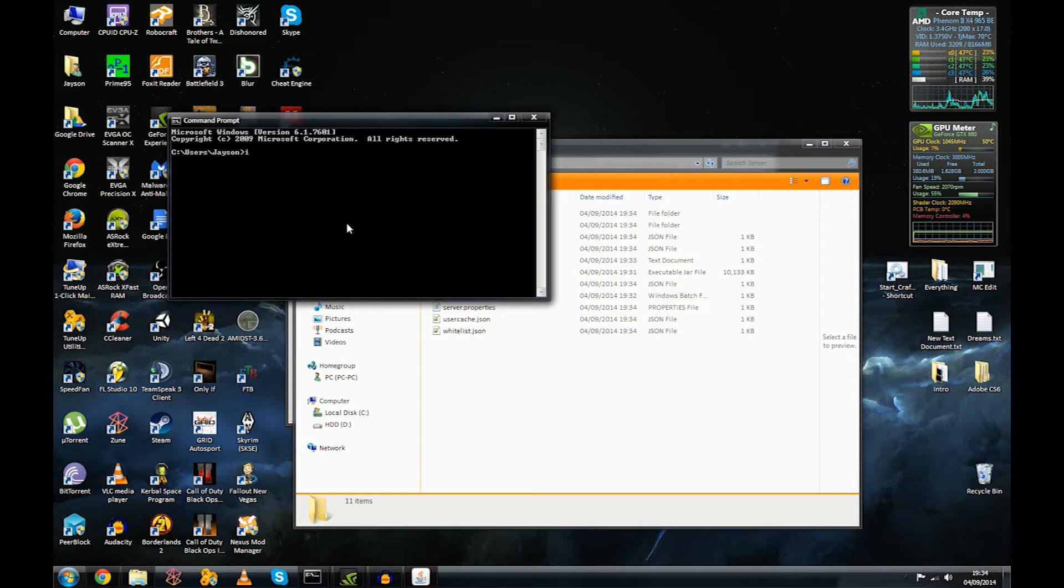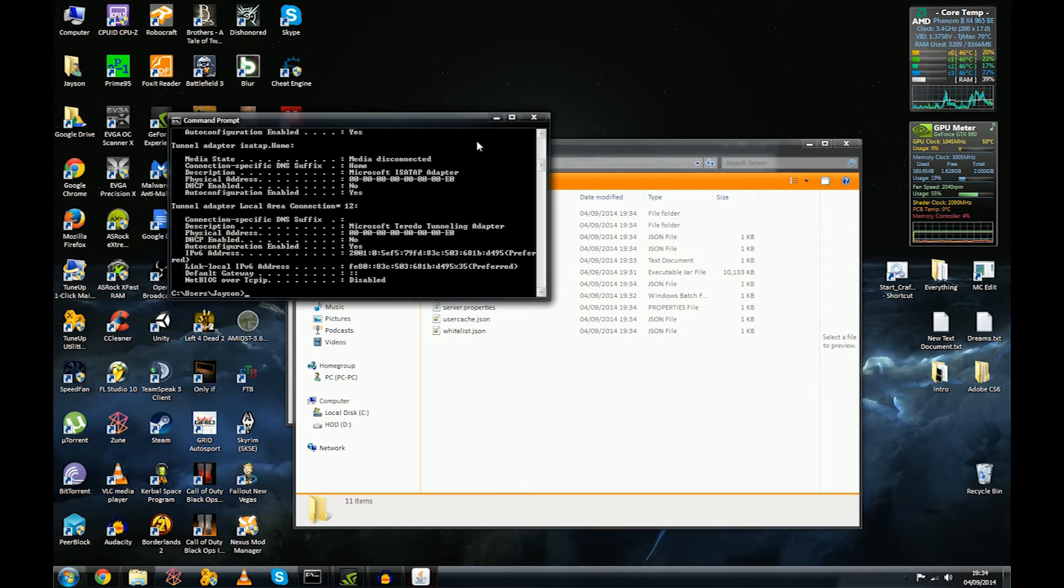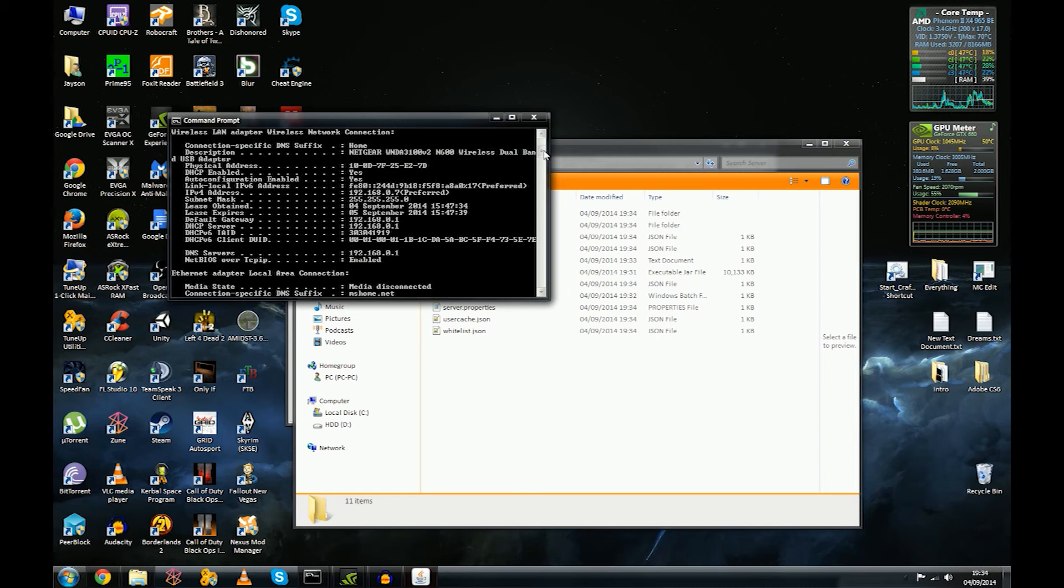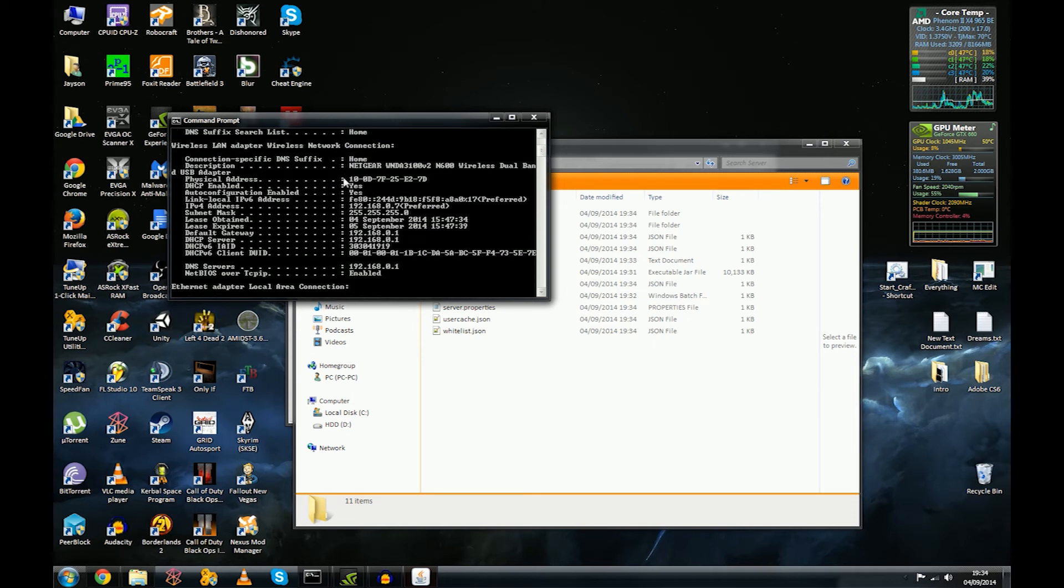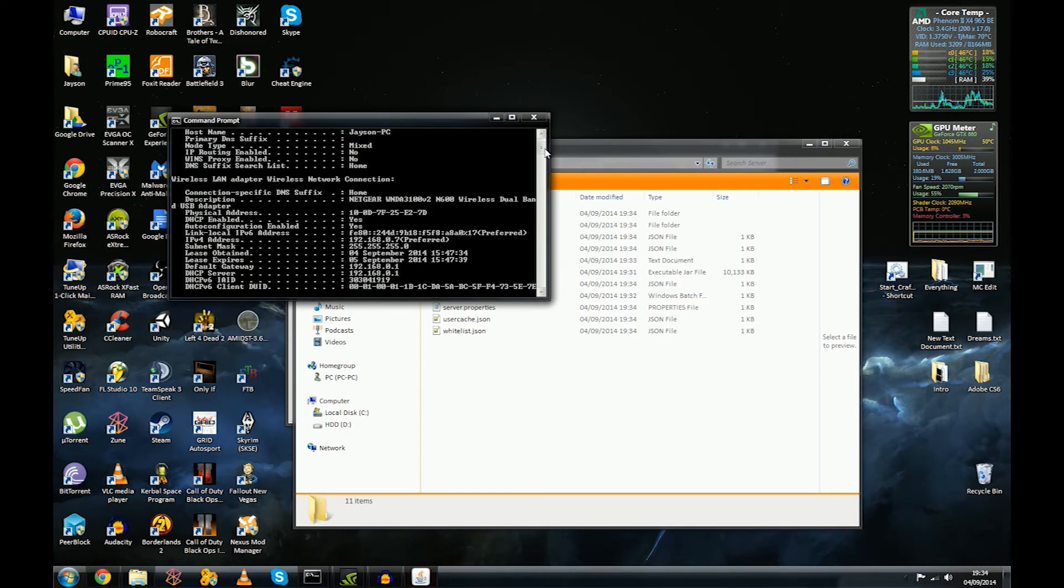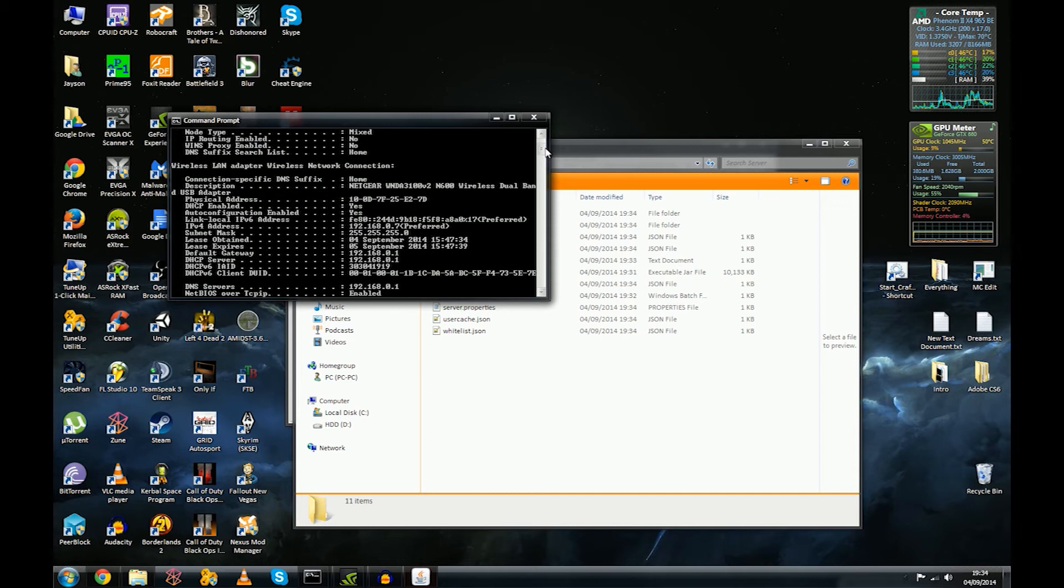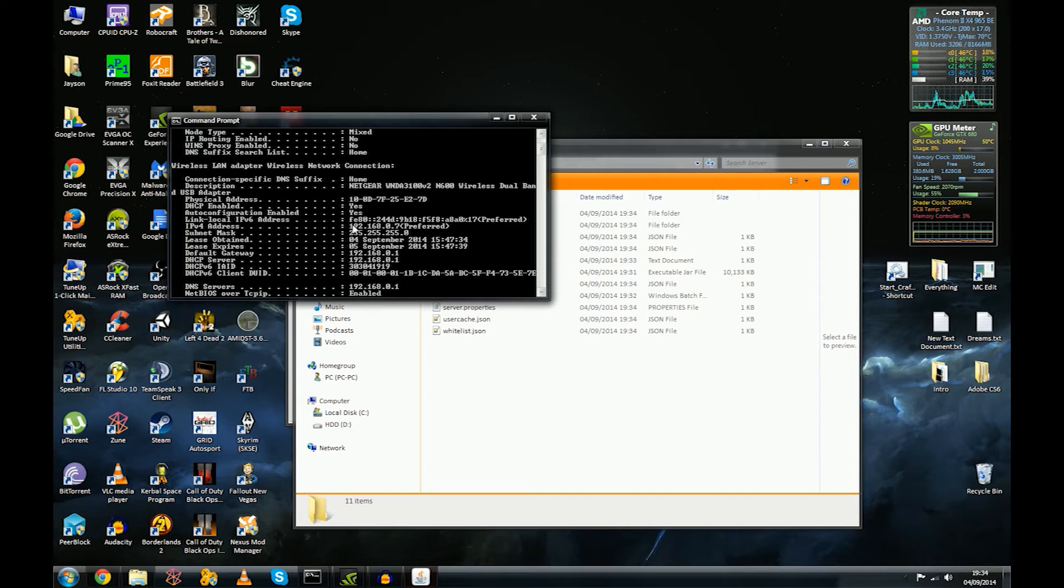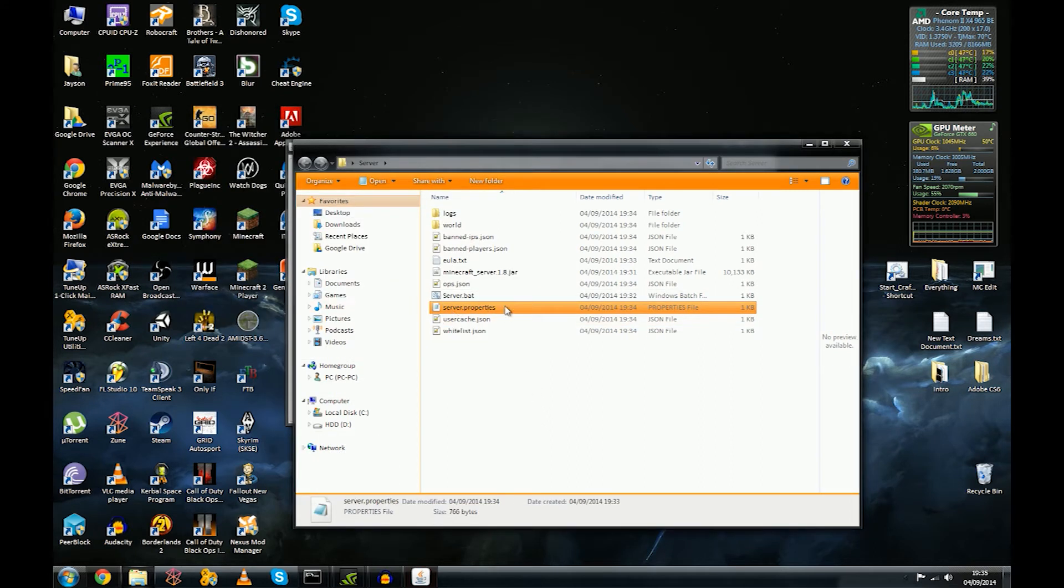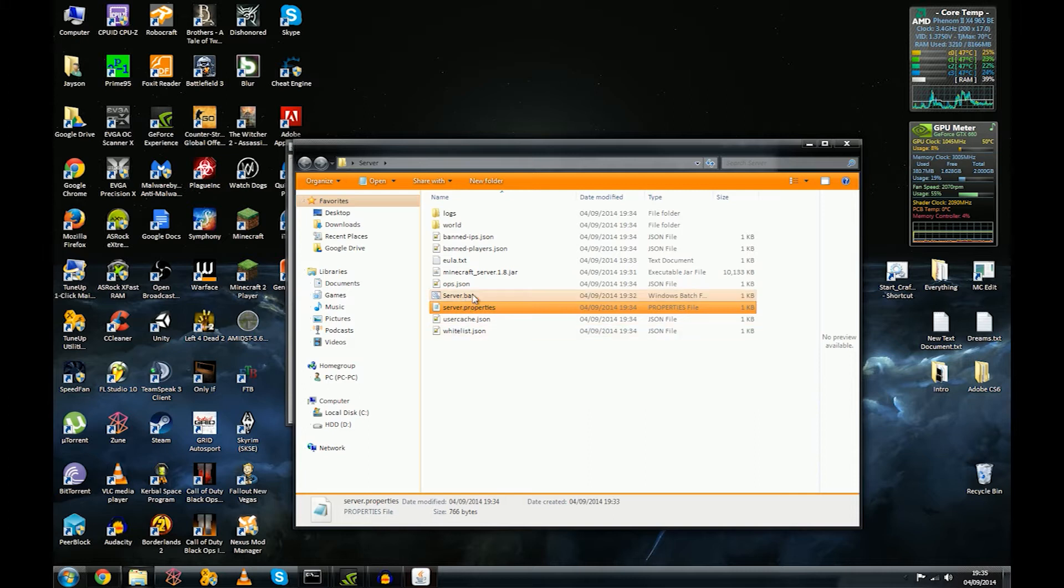We need to type in ipconfig /all. I'll put this in the description if you want to paste it into that. And you're going to want to scroll up until, well it depends if you're on wireless or ethernet. I'm on wireless and you want to find your IPv4 address. This is your local IP address. You'll see 192.168.0.7. So we're going to bear that in mind.